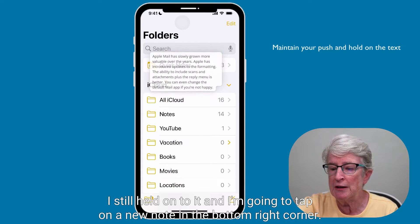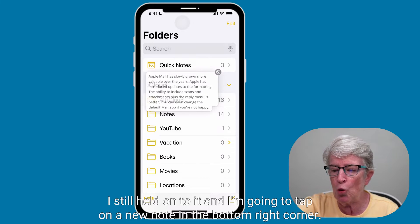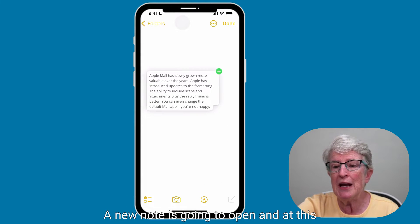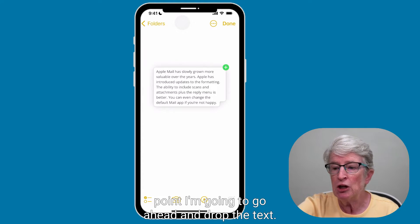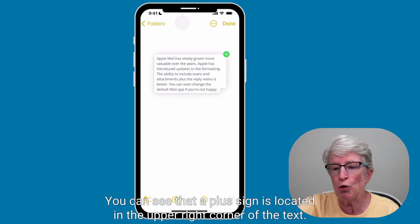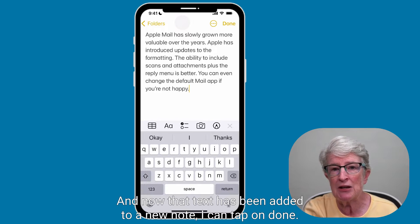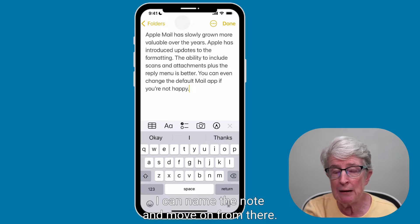I'll tap on the Notes app — my text is still underneath my finger. I've held onto it and I'm going to tap on a new note in the bottom right corner. A new note opens, and I'm going to drop the text. You can see a plus sign in the upper right corner of the text. I drop it, and now that text has been added to the new note. I can tap Done, name the note, and move on.